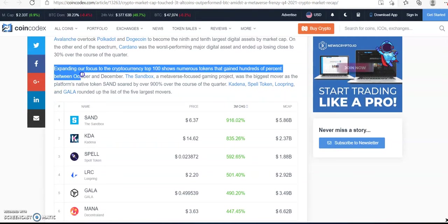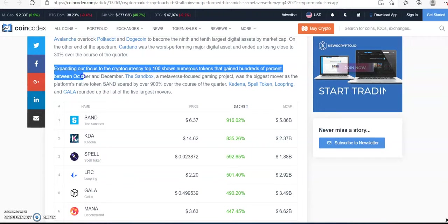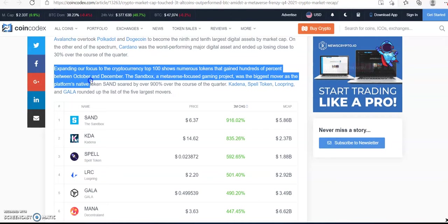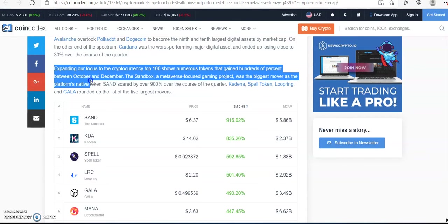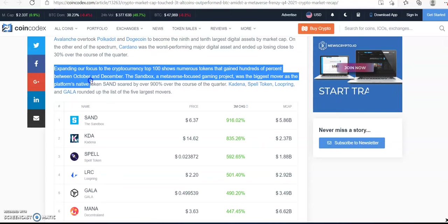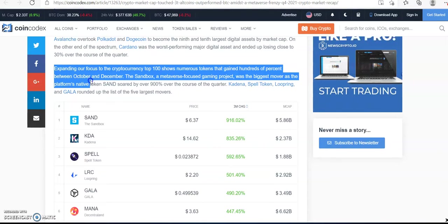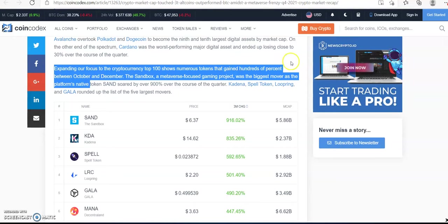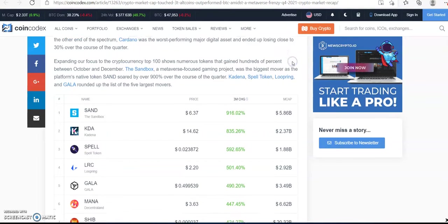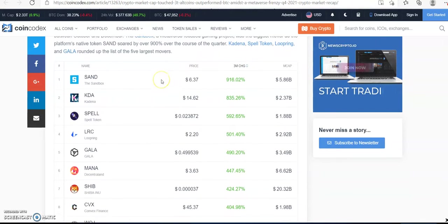Expanding our focus to the cryptocurrency top 100 shows numerous tokens that gained 100% between October to December. We have The Sandbox, a metaverse focused gaming project, was the biggest mover, surging over 900% over the course of the quarter. We had Cardano, Spell Token, Loopring, and Gala.